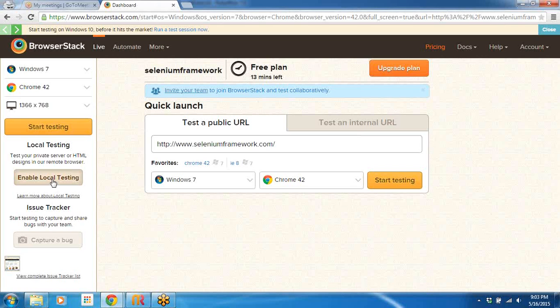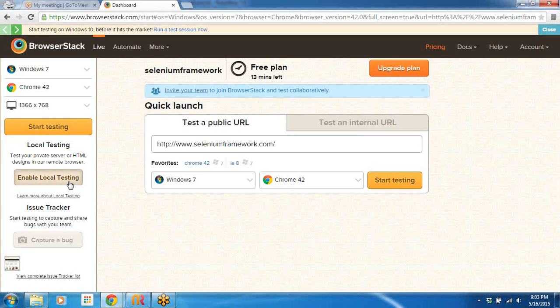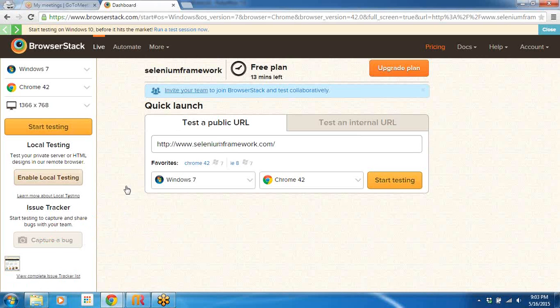If you're working in an enterprise environment and you want to ensure that you're testing on a private site and that the traffic between your enterprise network and BrowserStack network is secure, the BrowserStack Local.exe will ensure that a secure tunnel is created between your enterprise network and the cloud infrastructure. There is a Capture Bug feature you know, once we start the session we can see that. So let's go ahead and start a session.